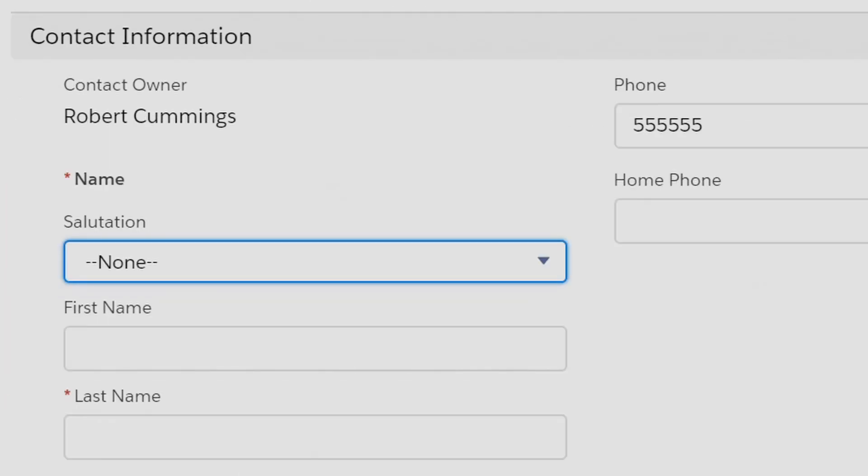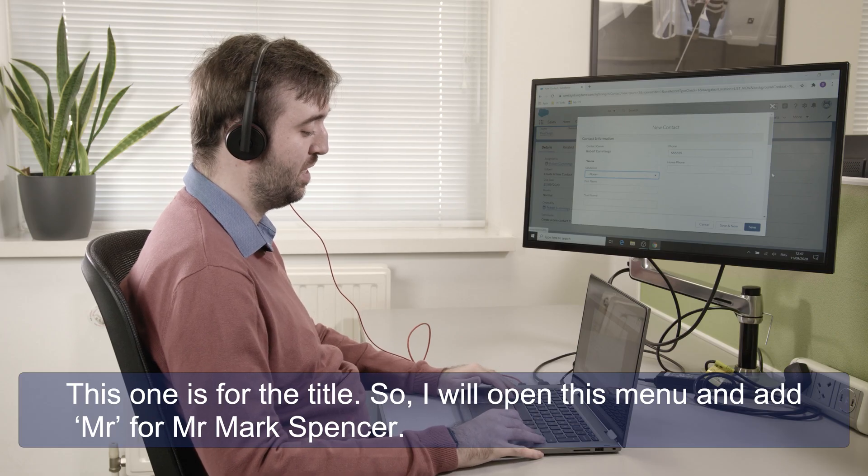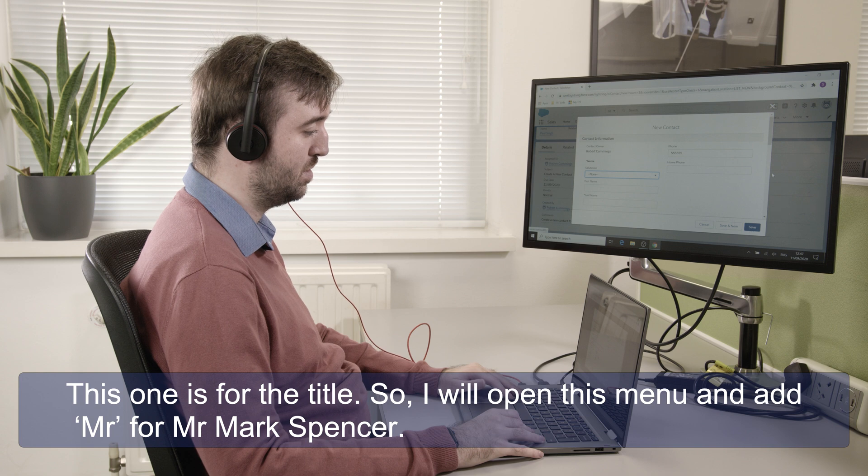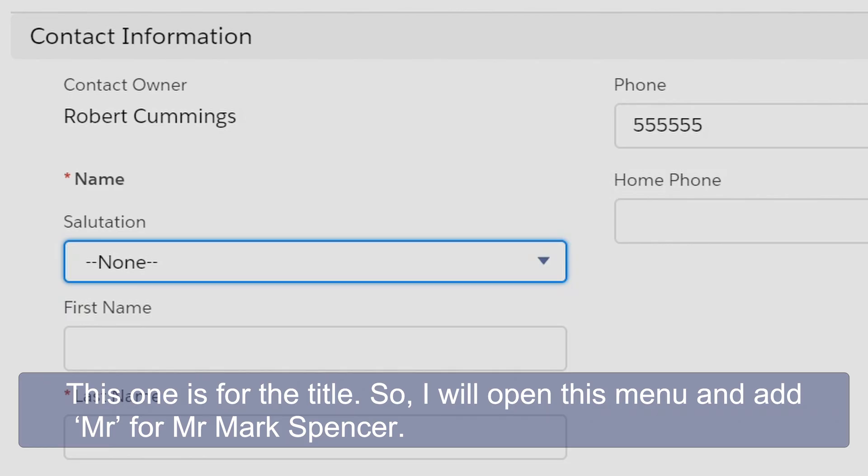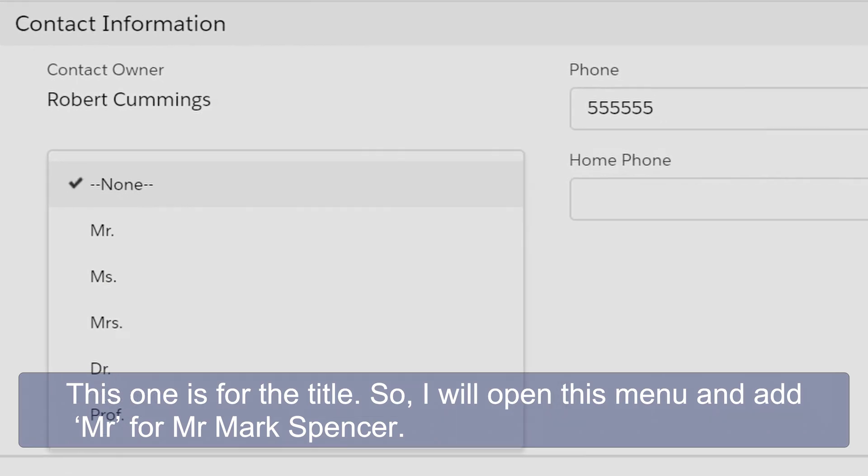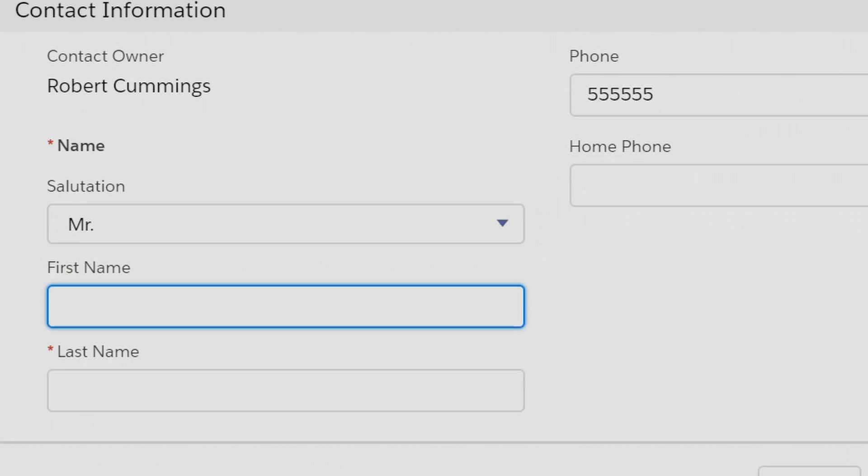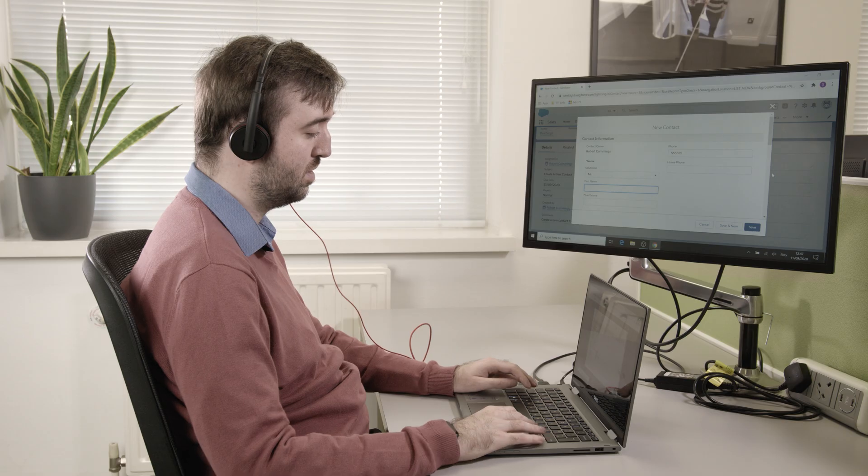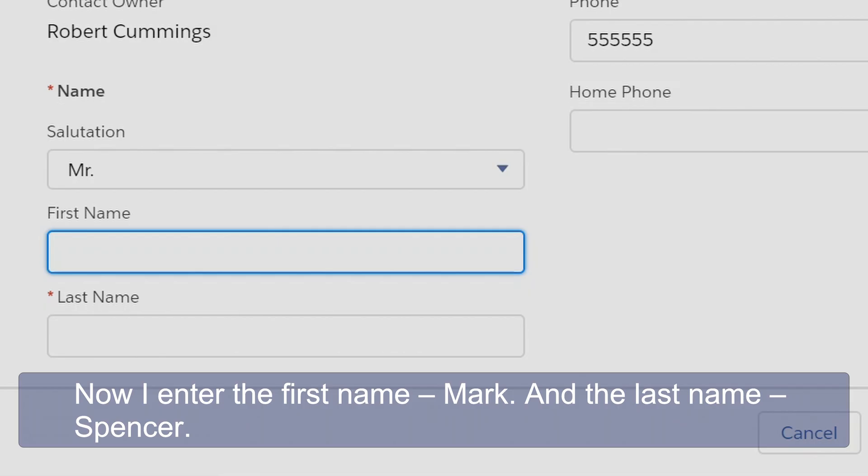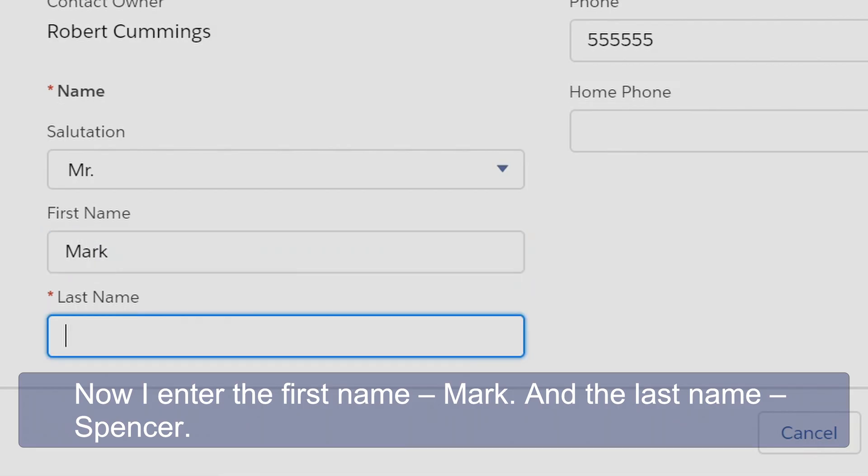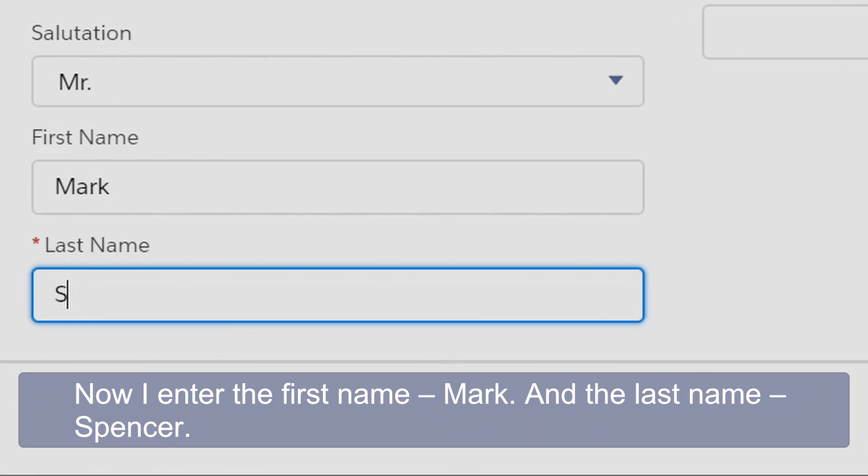Star name group none button menu. This one is for the title so I will open this menu. Mr. Now I'll enter the first name of Mark and the last name of Spencer.